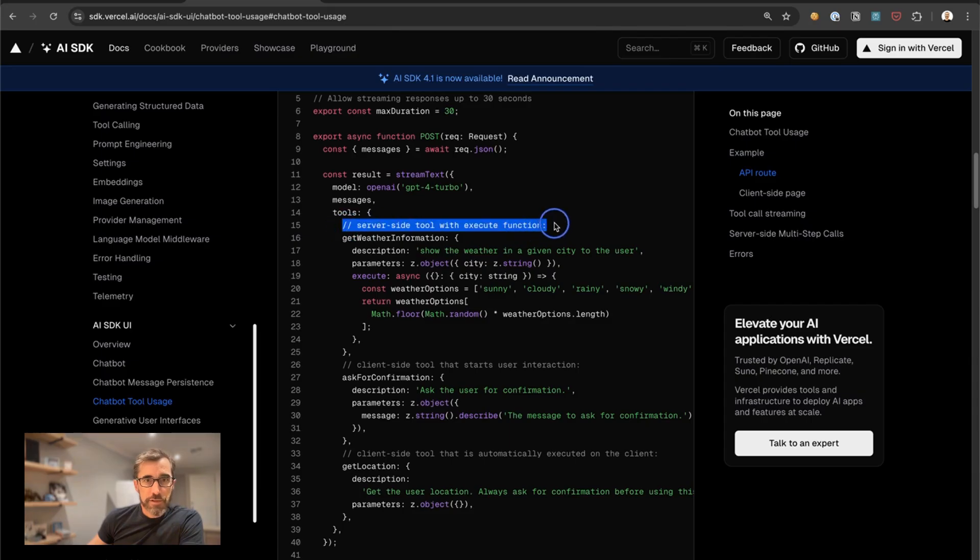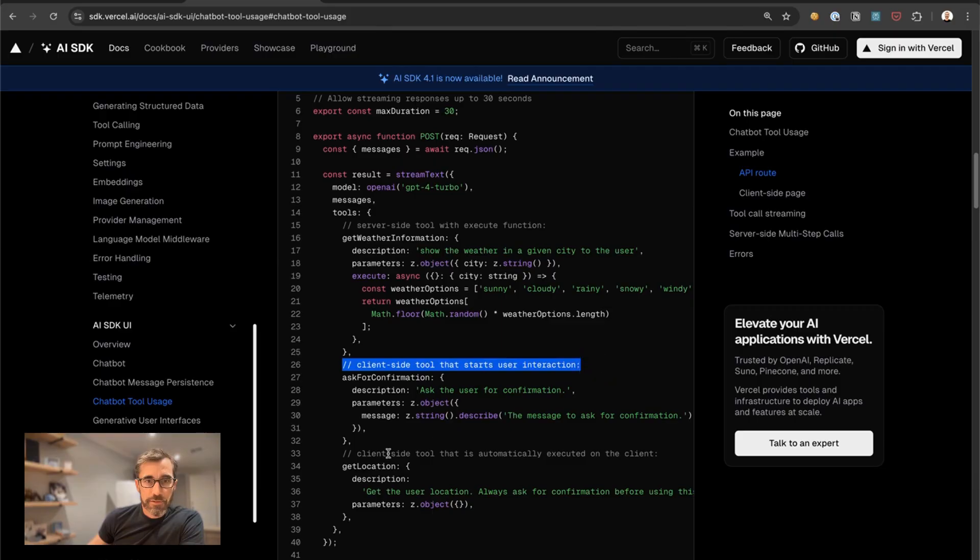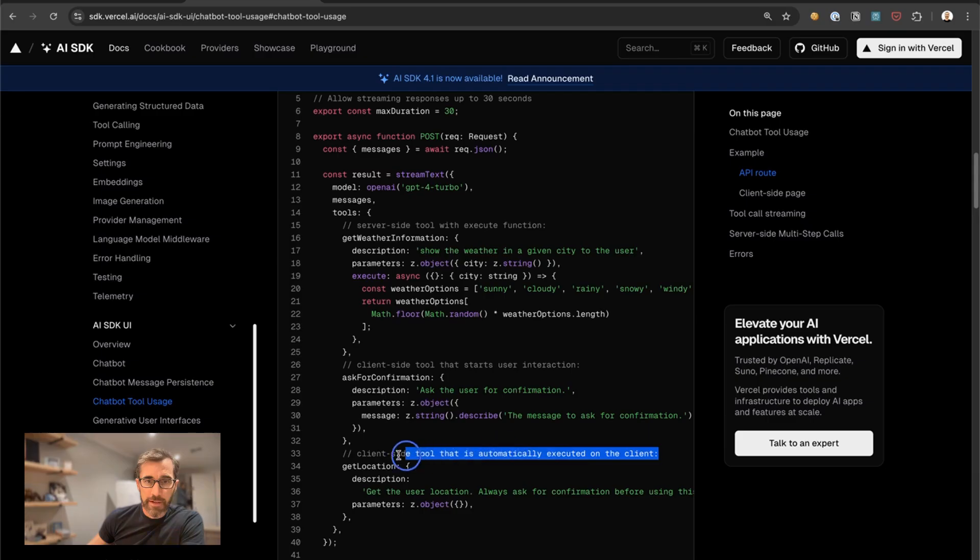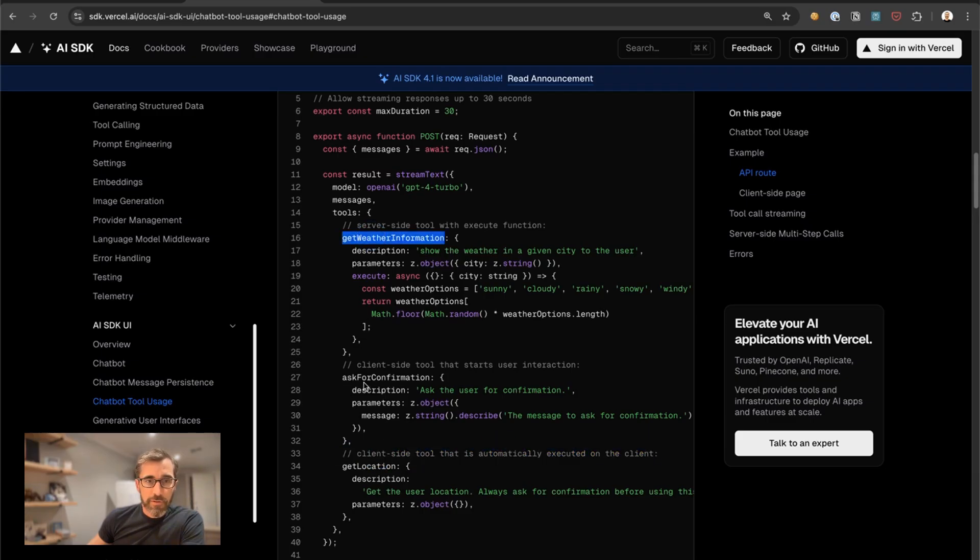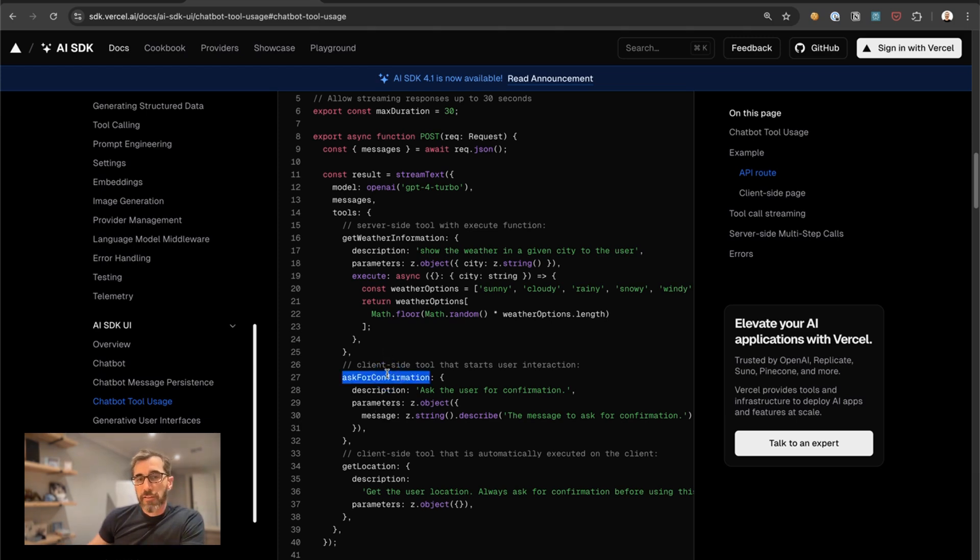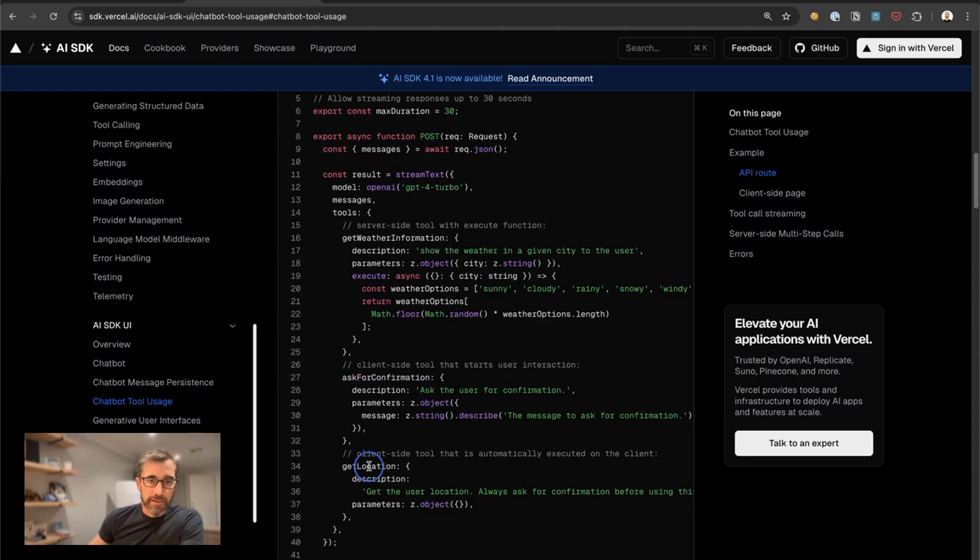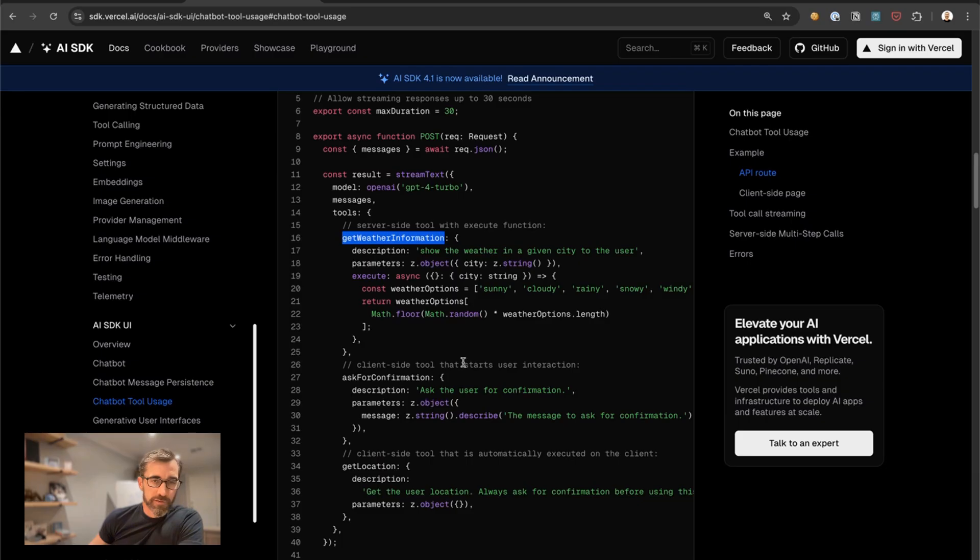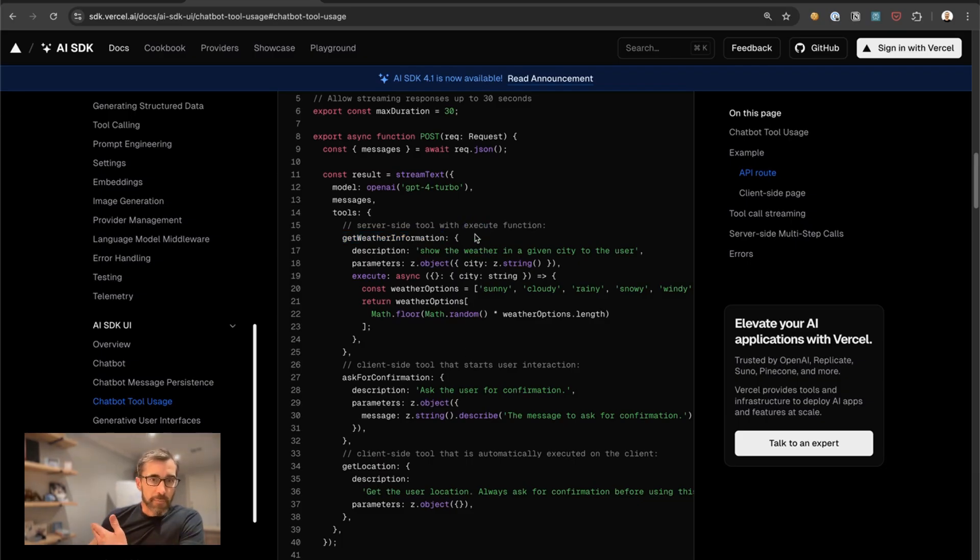There are three tools: get server-side tool with execute function, client-side tool that starts with user interaction, and client-side tool that is automatically executed on the client. So we have get weather, ask for confirmation, and get location. The idea is when the user asks to get weather in their location, the LLM knows to ask for confirmation and then automatically calls get location and then automatically calls get weather information. So there's a user interaction step and then it subsequently calls these other tools automatically.